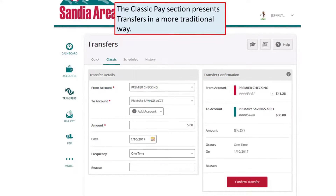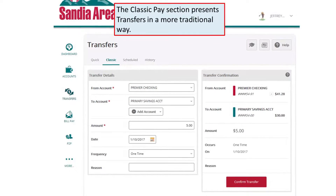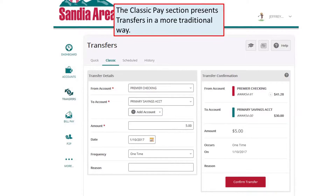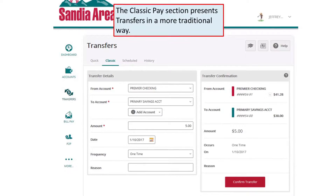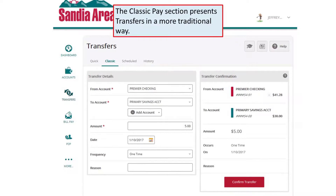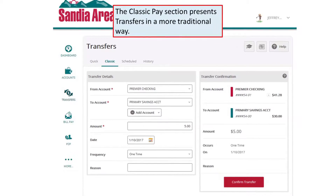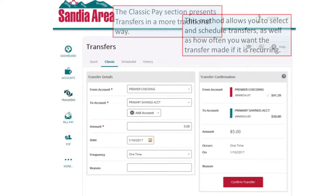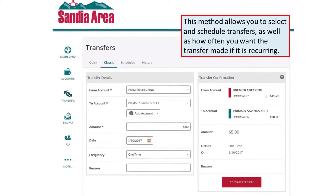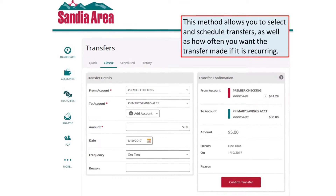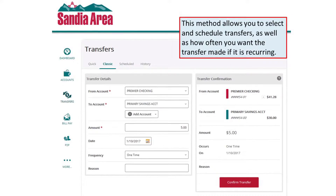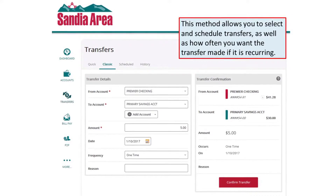The Classic Pay section presents transfers in a more traditional way. This method allows you to select and schedule transfers, as well as how often you want the transfer made if it is recurring.